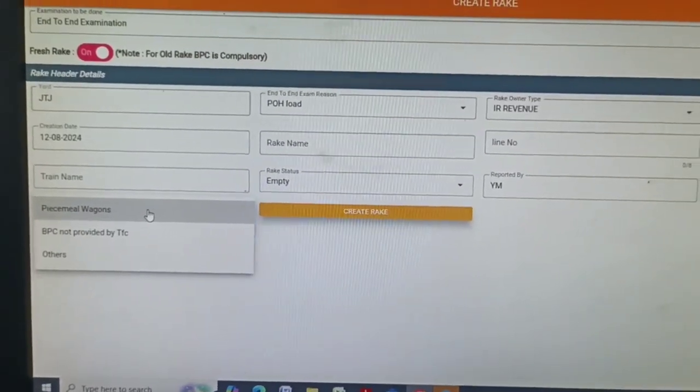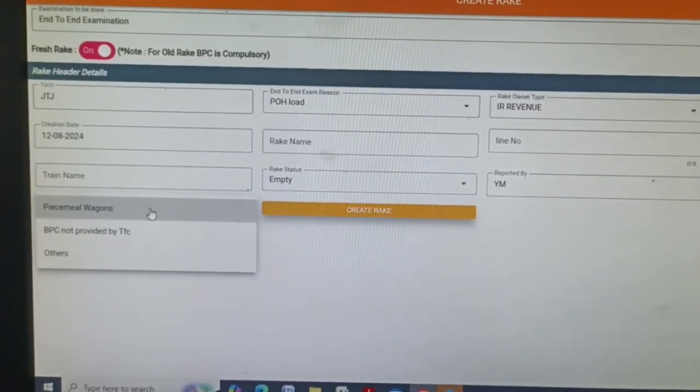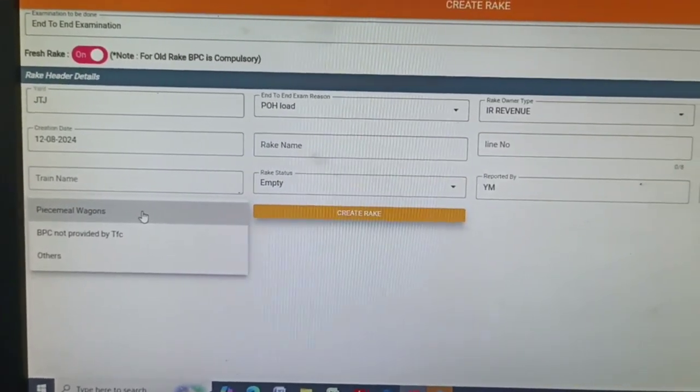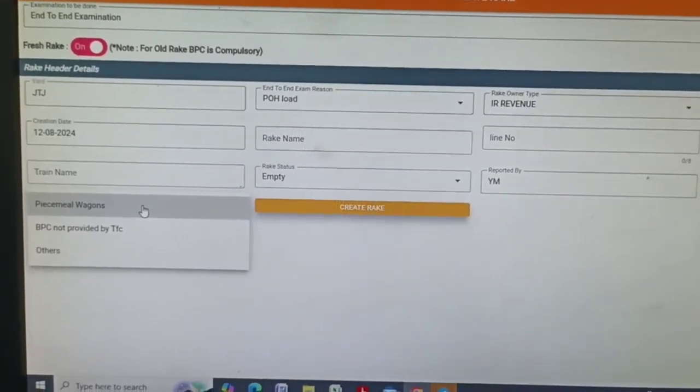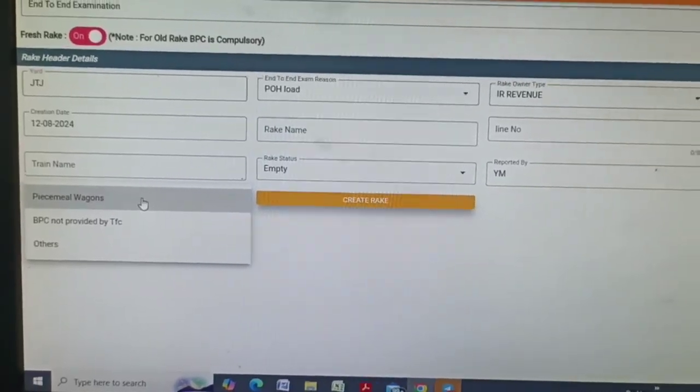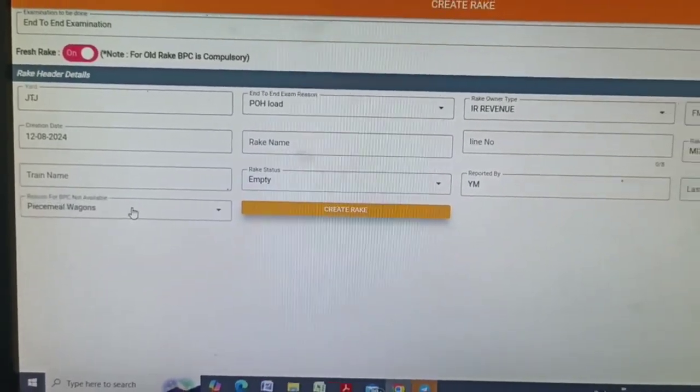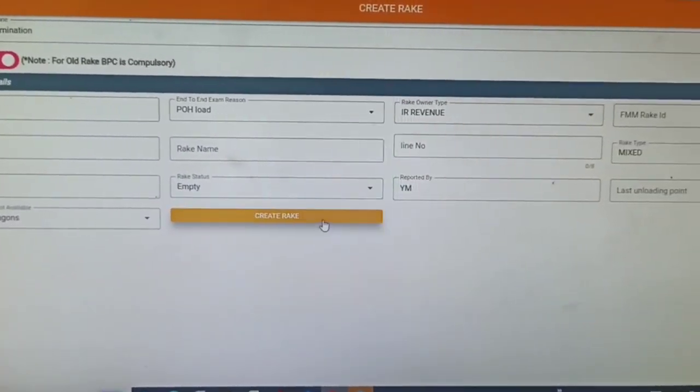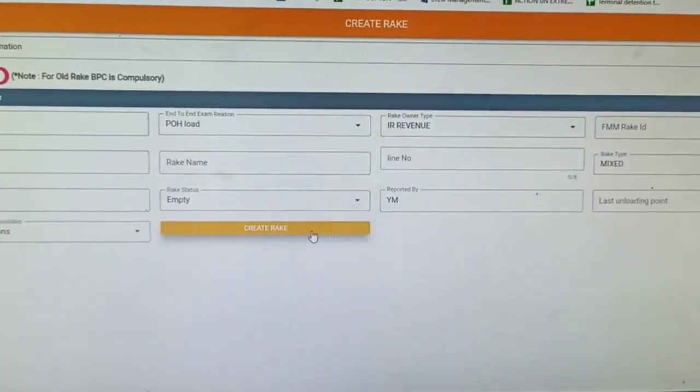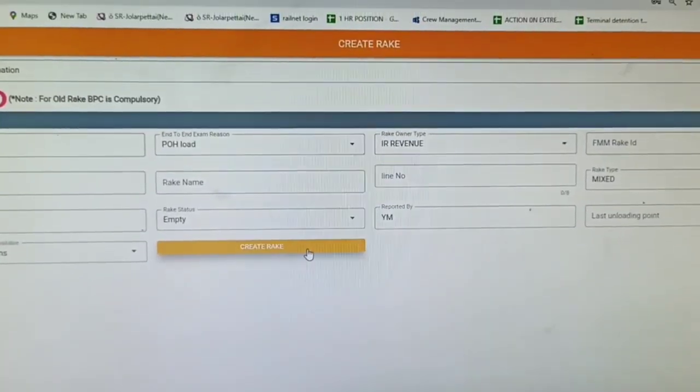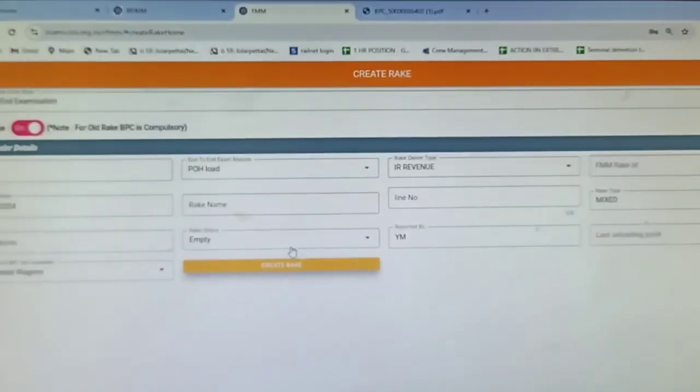Next one, piecemeal wagons, odd collection, so we selected piecemeal wagons. And then create rack. That's it, it will be created.